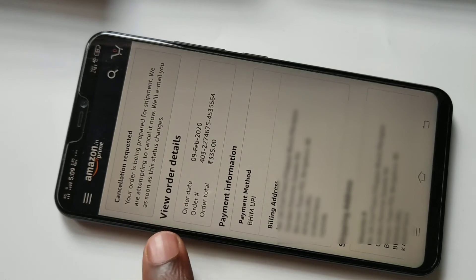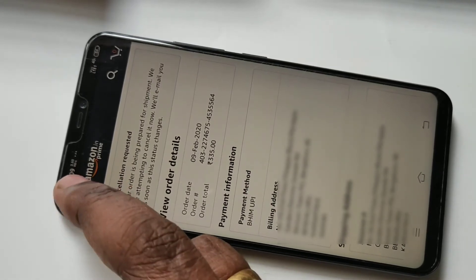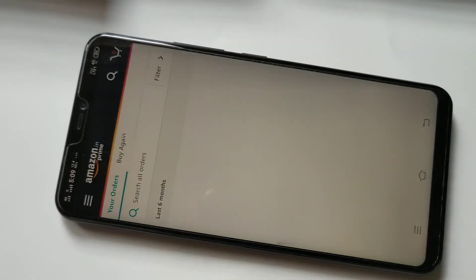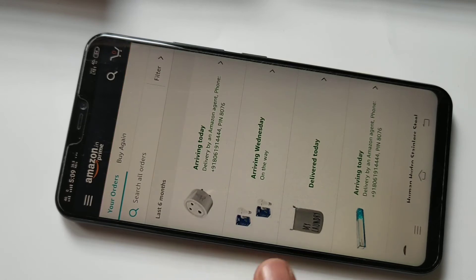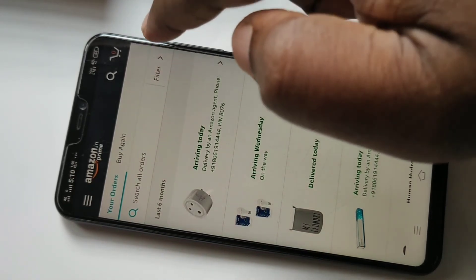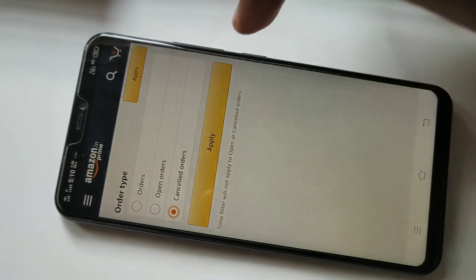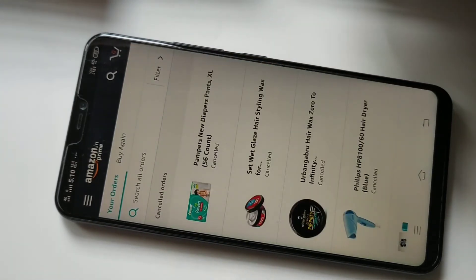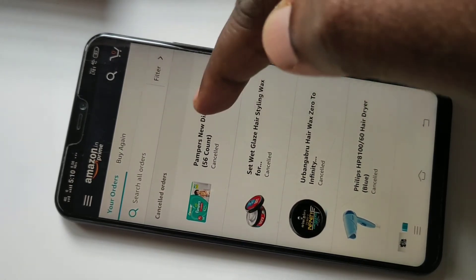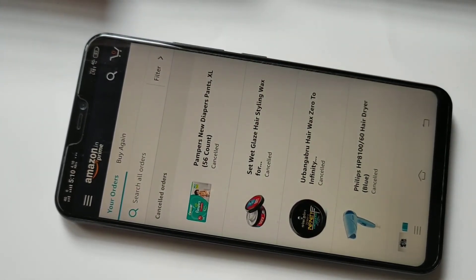After that, if you go to your orders again, tap on your orders — you can see those items are not there. Here you can see a filter option. Tap on that filter, then tap on cancelled orders, then tap on apply. Here you can see the cancelled orders.